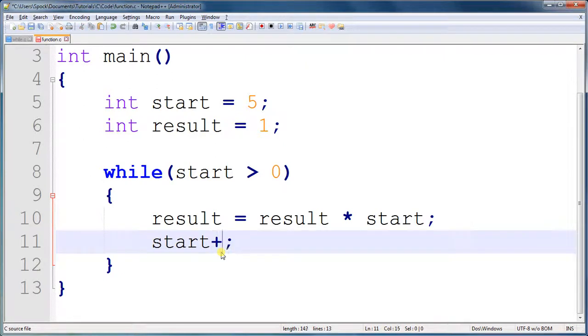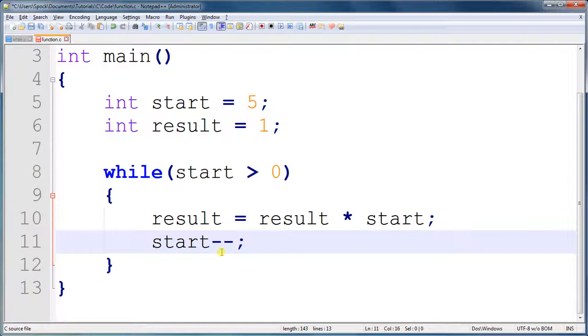To remove 1, to decrease it by 1, you do minus minus. So in our case, we can do start minus minus. And that works in every programming language, and everyone knows what it means. And you know what it means now.